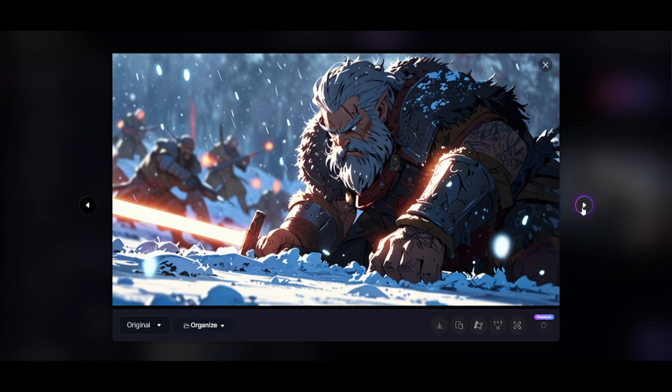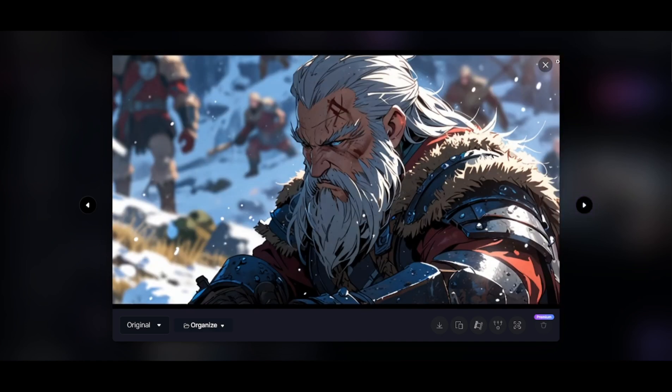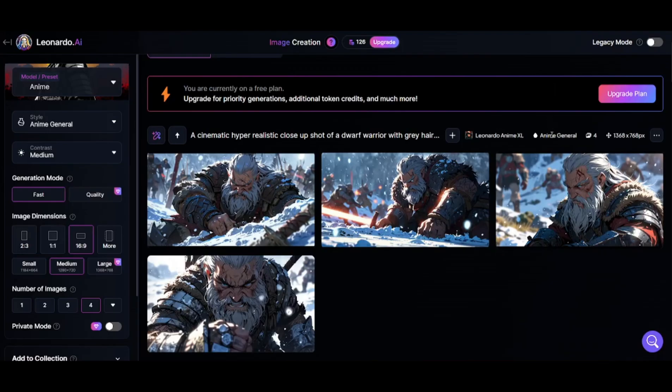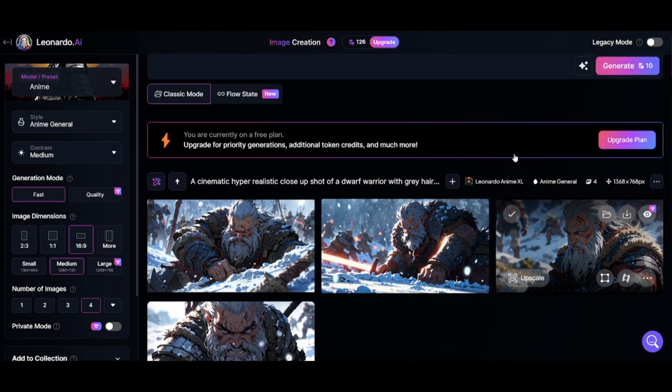Leonardo tops up your credits daily up to 150 tokens. Depending on the model you use, it can cost 10 to 14 credits on medium-sized outputs.